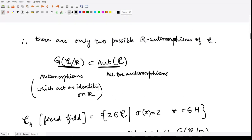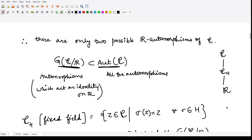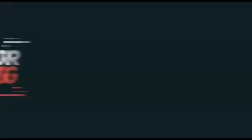So we have this field ℝ, its extension field ℂ, and we have constructed another fixed field C^H which lies intermediate between these two fields.